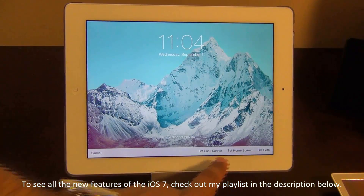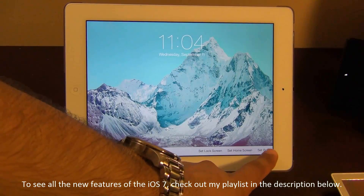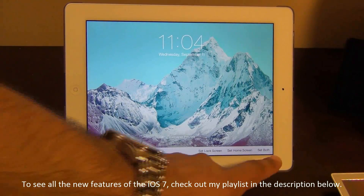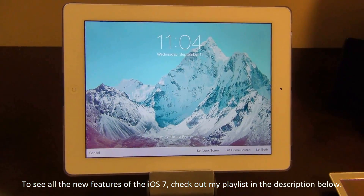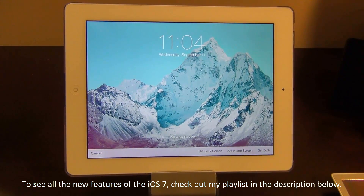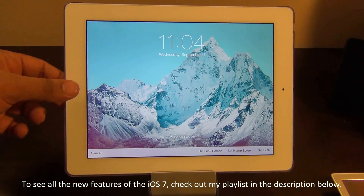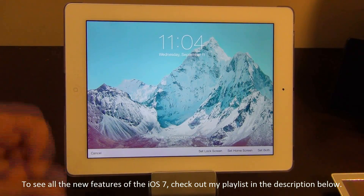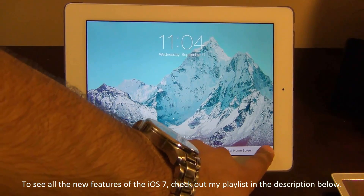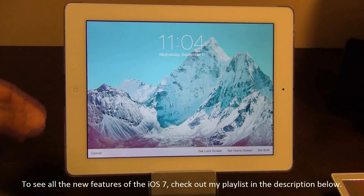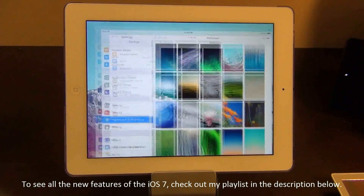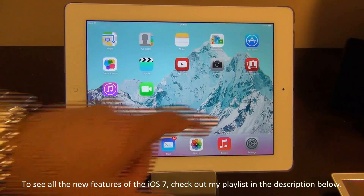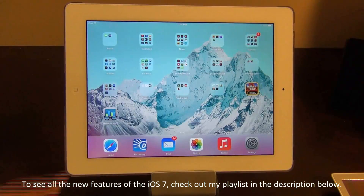Let's tap that and set it up. Oh, that looks absolutely gorgeous. Okay, let's take a look at that. Beautiful.